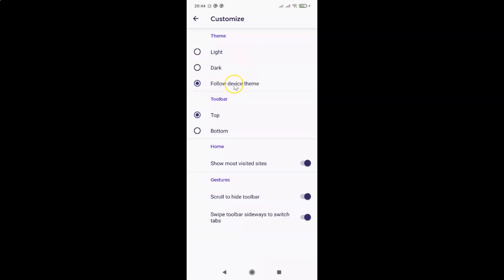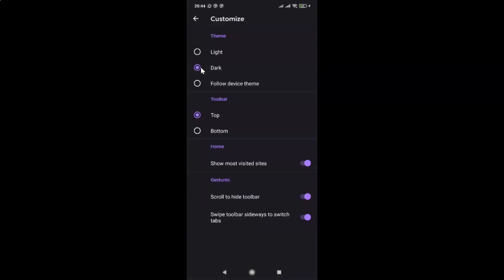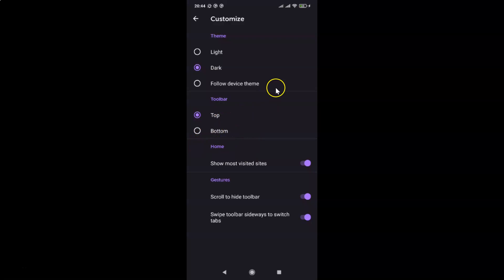To enable dark theme, tap on the second option — Dark. Now I have Dark selected and the dark theme is enabled in Firefox browser. If you don't find the Dark option, you need to update your Firefox browser to the latest version from the Google Play Store.